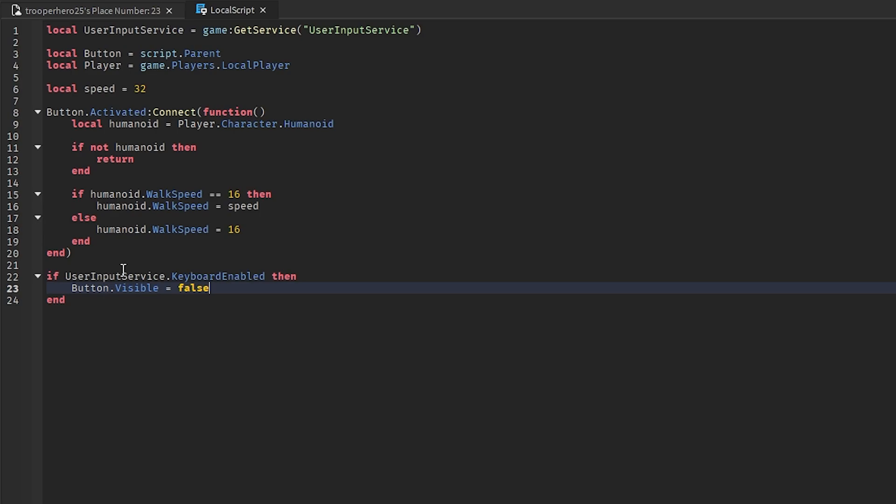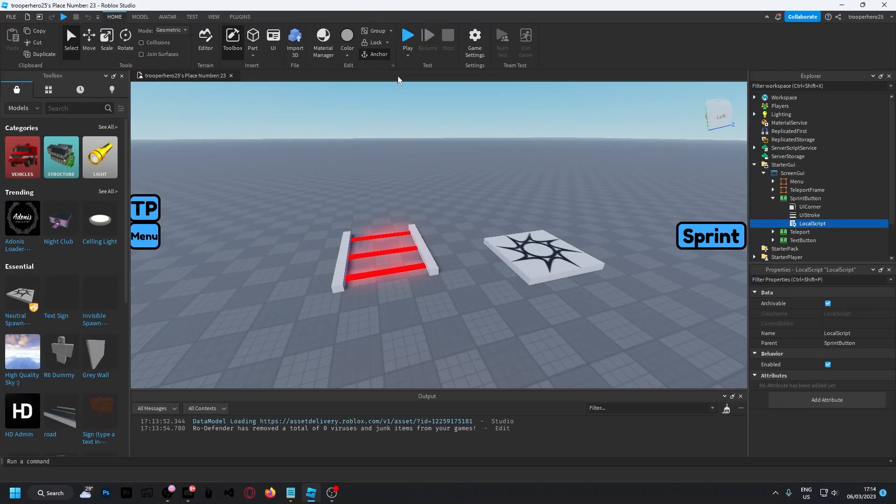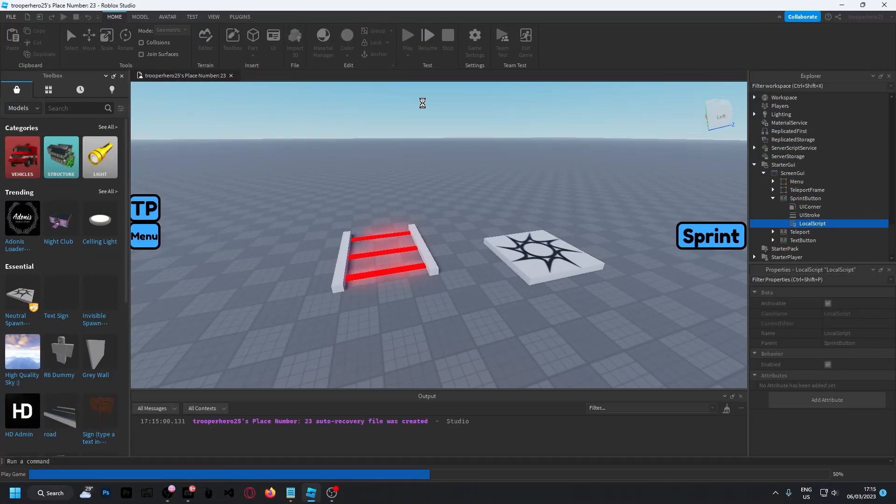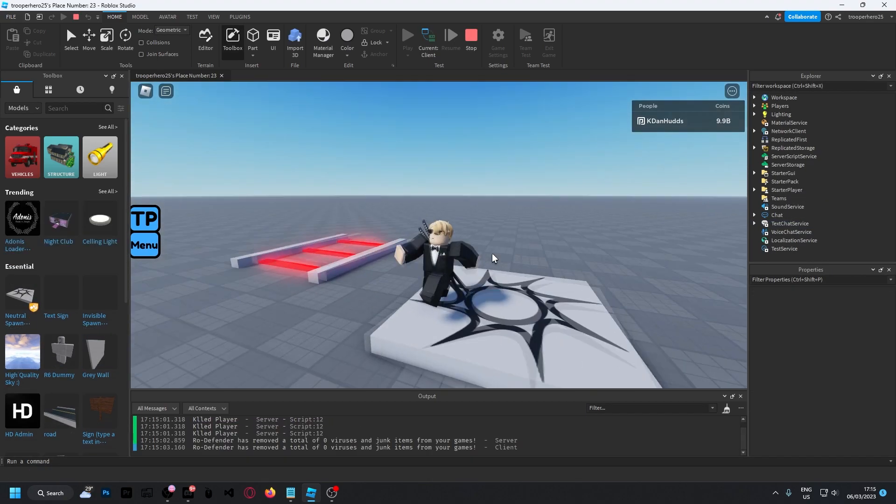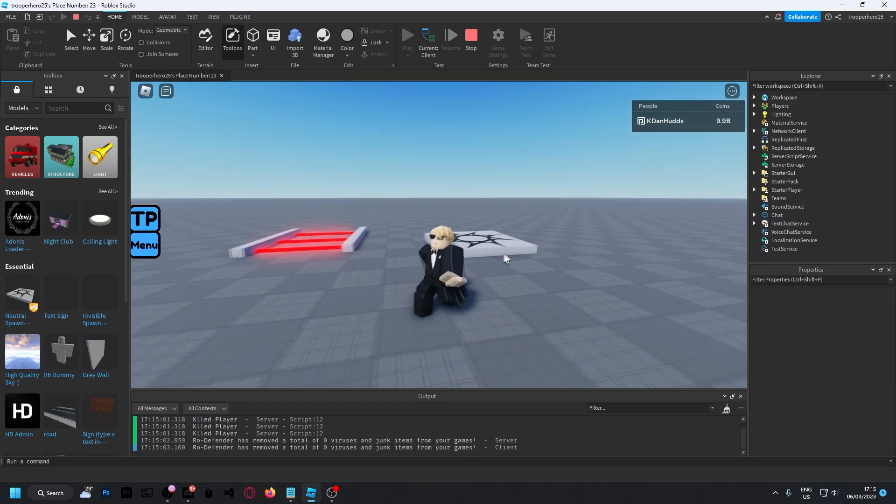And now, you should be done here. So, if we click the X, press play, the button doesn't show anymore, as I'm on computer.